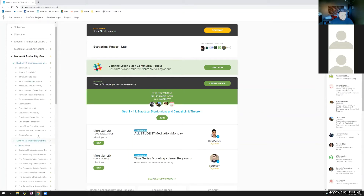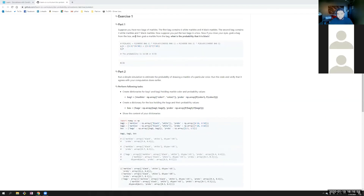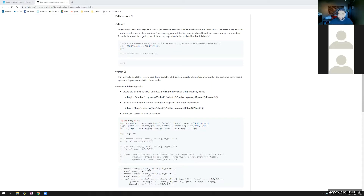Okay, section 17: simulations with conditional probability. Suppose you have two bags of marbles. The first bag contains six white marbles and four black marbles. The second bag contains three white marbles and seven black marbles. Now suppose you put the two bags in a box. If you close your eyes, grab a bag from the box, then grab a marble from the bag, what is the probability that it is black?